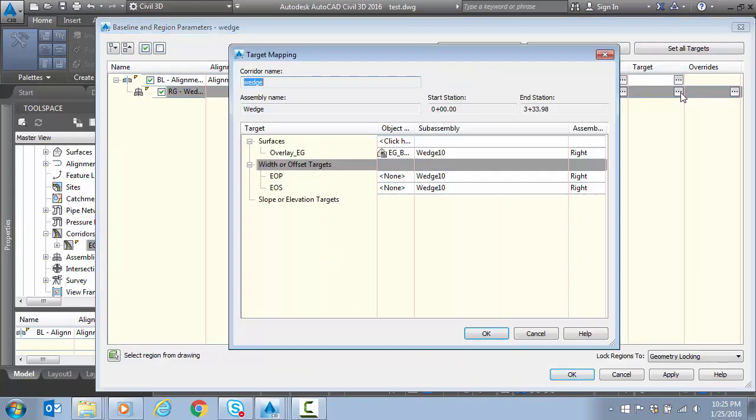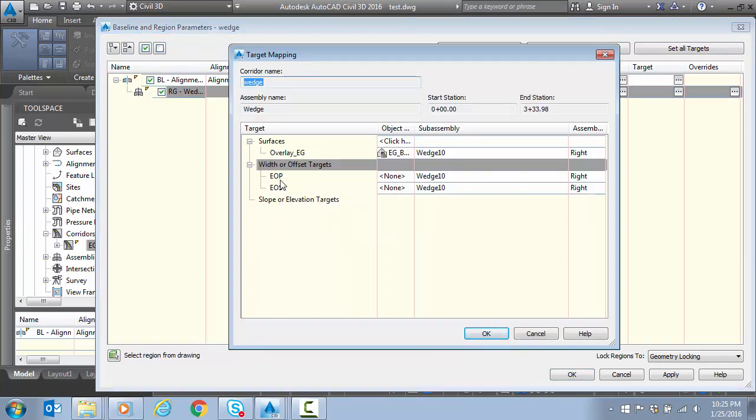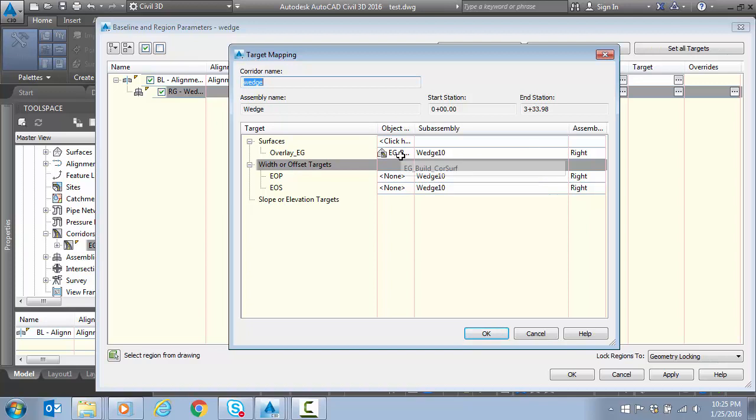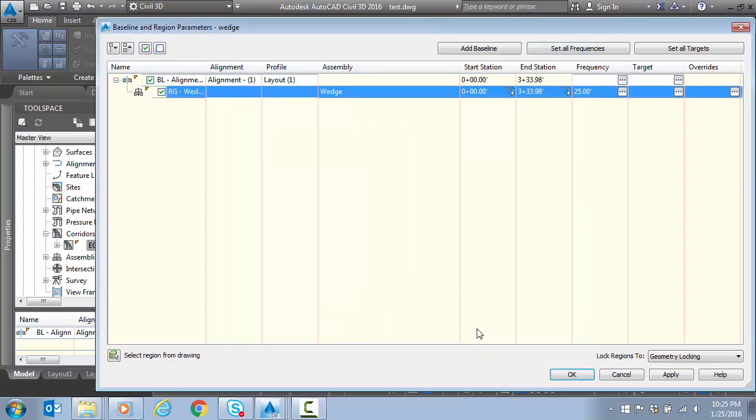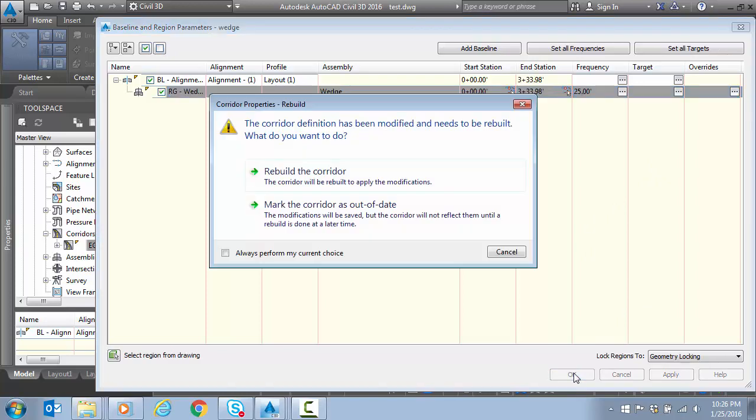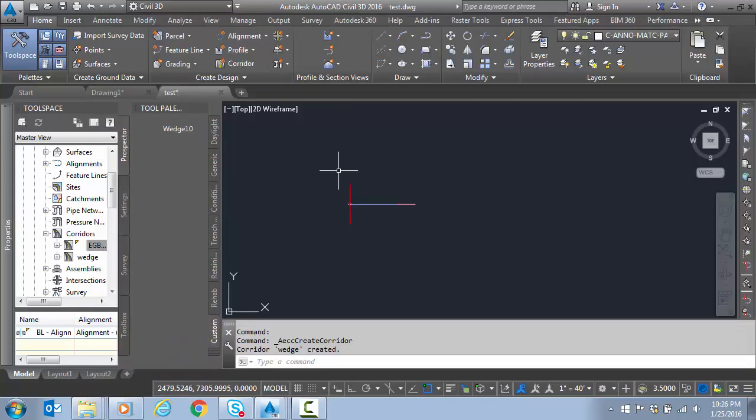We're going to pick our targets. Notice we have our EOP and our EOS. If I have control lines to control the width of the shoulder and edge of pavement, this is where I can set those. Here I've already set my target surface, so I'm good. Just rebuild the corridor.